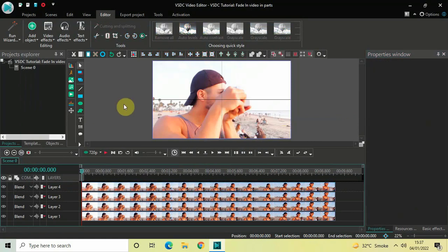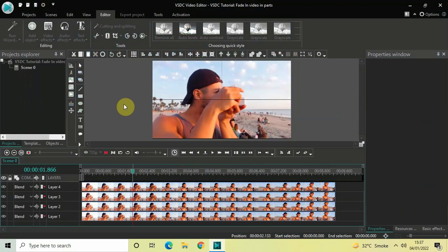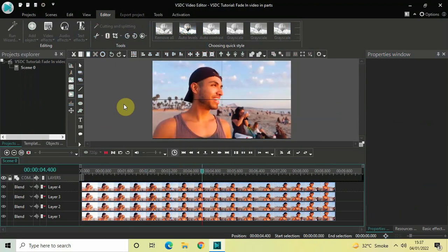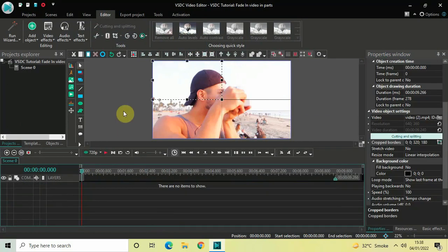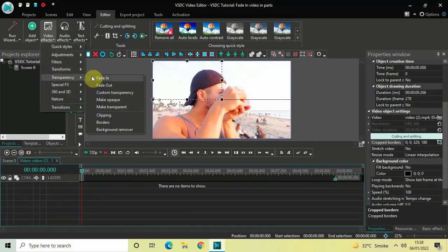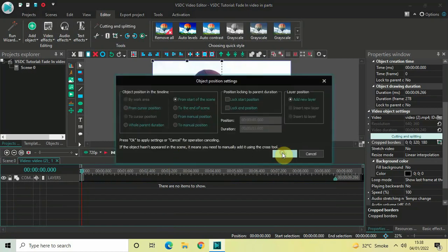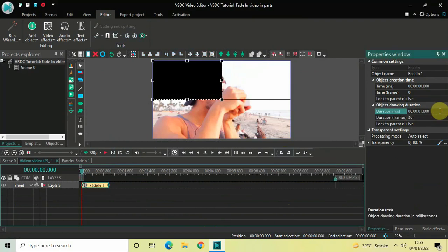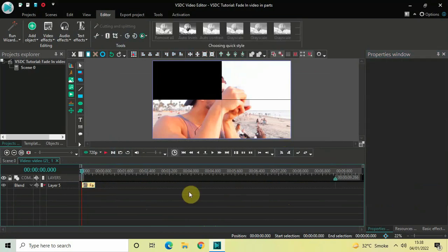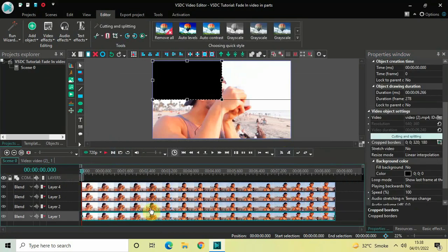Let me quickly play the video for you. Now next, we are going to add our fade-in effect. Double click on the video which is present at the bottom, go to video effects, go to transparency, select fade-in, and click OK. The duration of this fade-in effect is one second — I would like to reduce it to 500 milliseconds. Inside the duration option write 00.500000 and then press Enter.